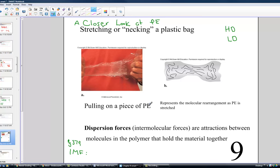Let's pause our first lesson here. We're going to come back in lesson two and talk about intermolecular forces that give qualities such as stretchability or rigidity in the molecular structure of plastics. Come back when ready to continue.